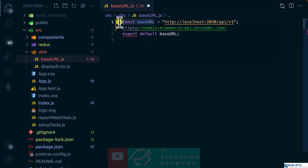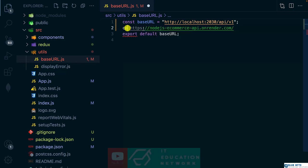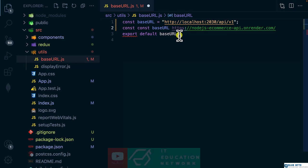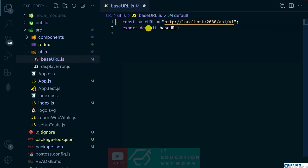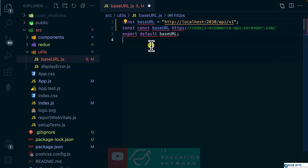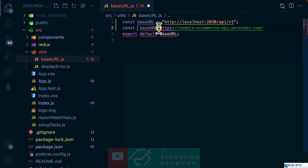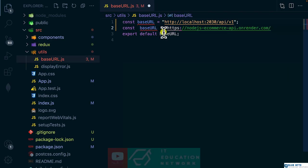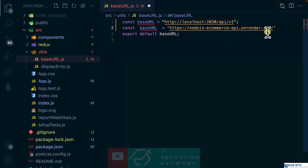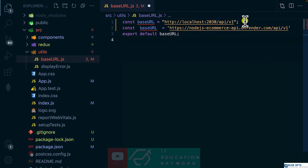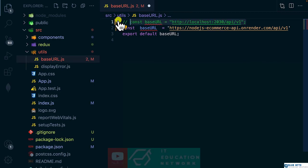I'll make use of const. Base URL is supposed to be const. Base URL is equal to that. Put it inside quotes. And I need to add API slash version one. So now I can comment this one out.